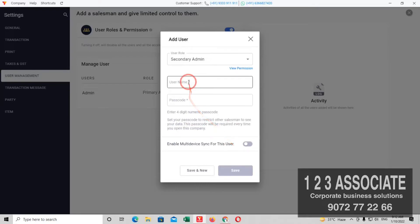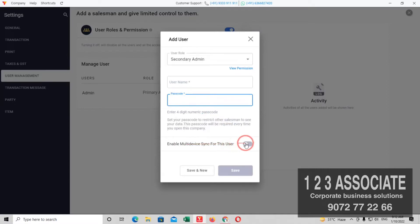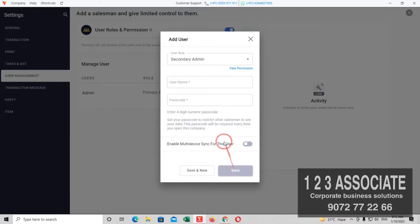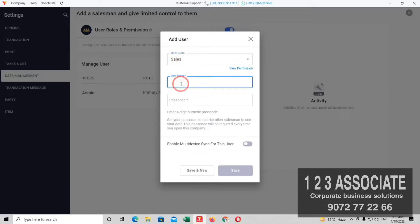If you want to add the name or password, you can add them. There is a Multi-Sync option. You can share the device ID and add the device ID. You can also add the phone number and email ID.